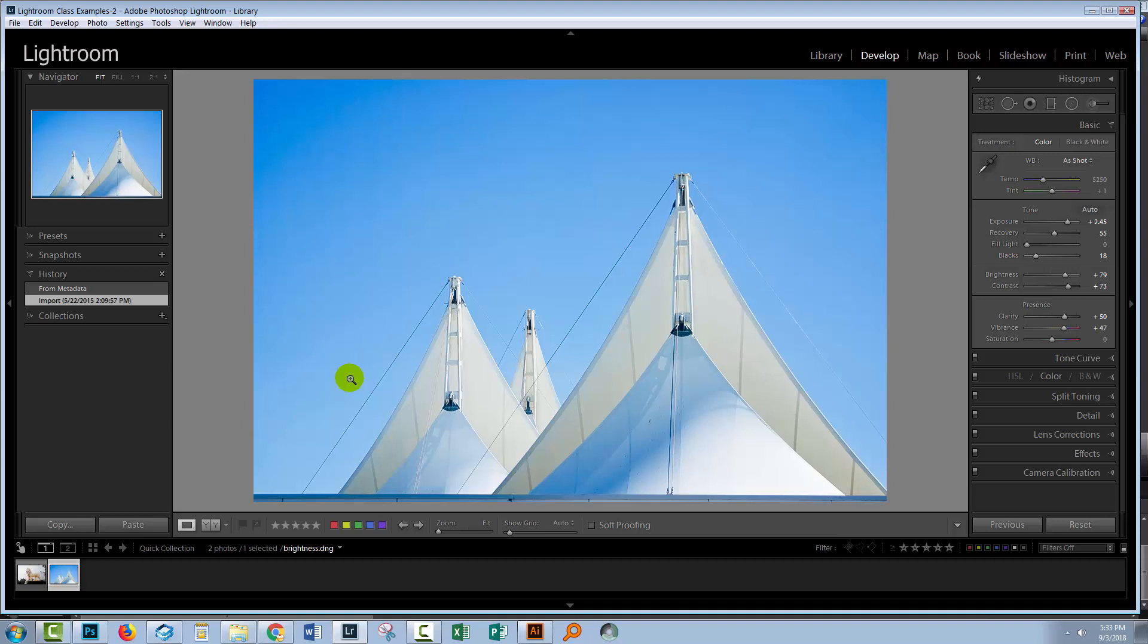But we know that Lightroom doesn't make changes to images, and certainly not to DNG images which are digital negatives. So where are these changes that we can wind back, and why are we seeing this image like this in the first place?